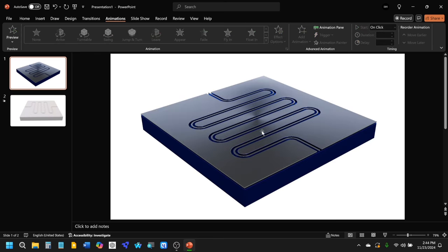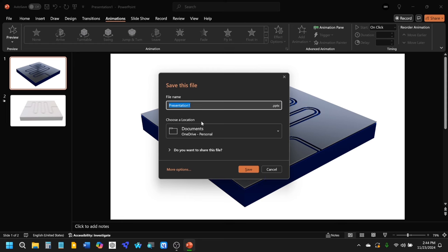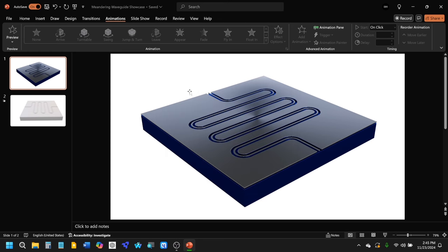You can show the rendered view from Blender and also the interactive 3D model in PowerPoint — saved as 'Meandering Waveguide Showcase'. I hope you enjoyed that, thanks once again.